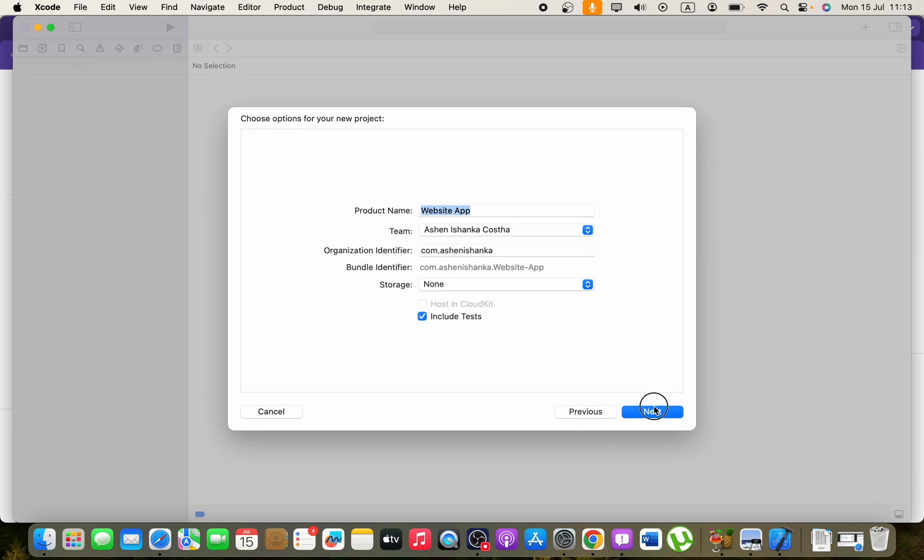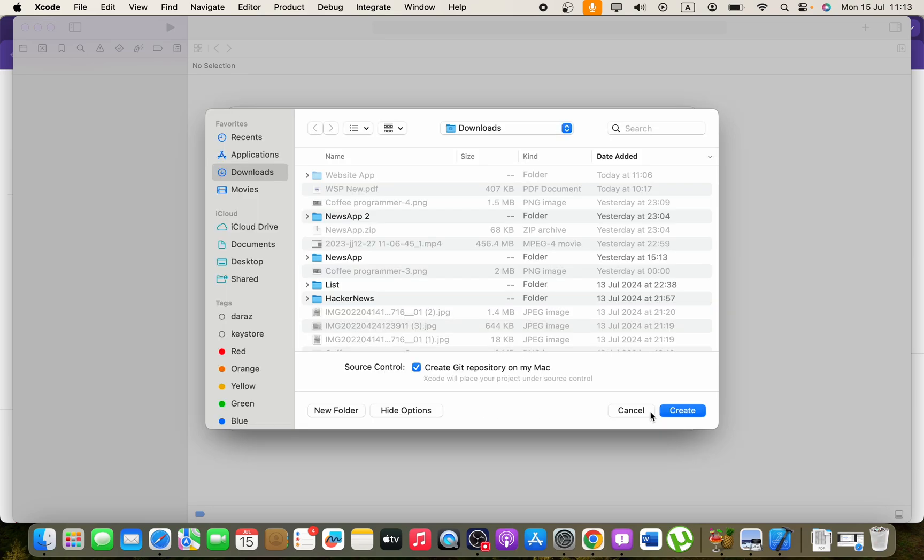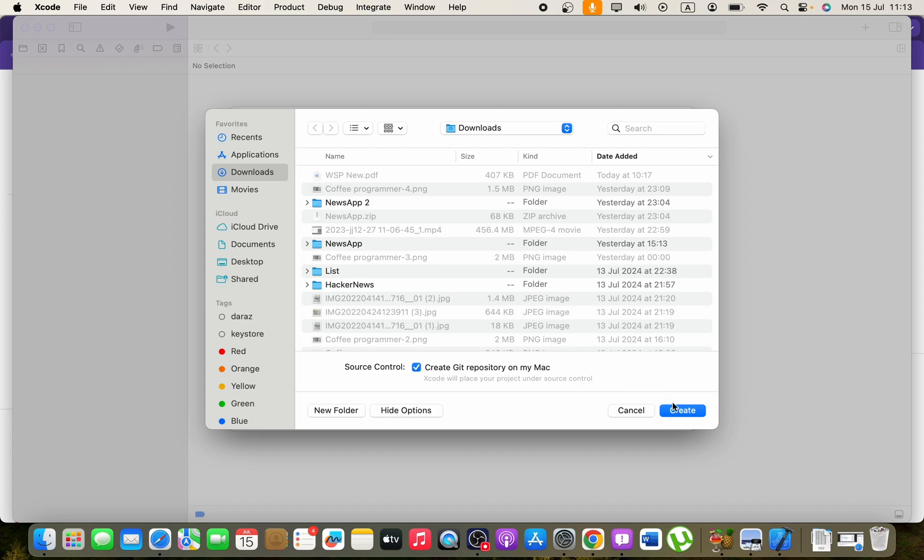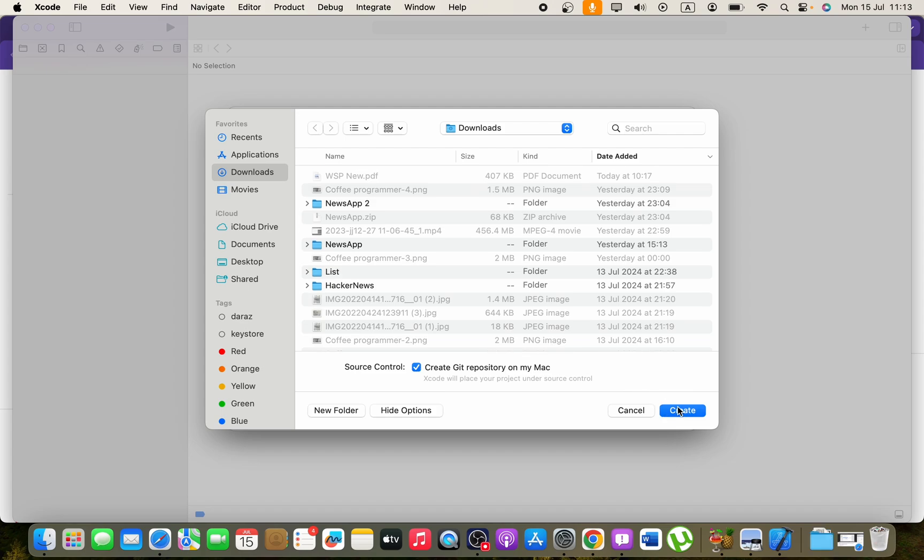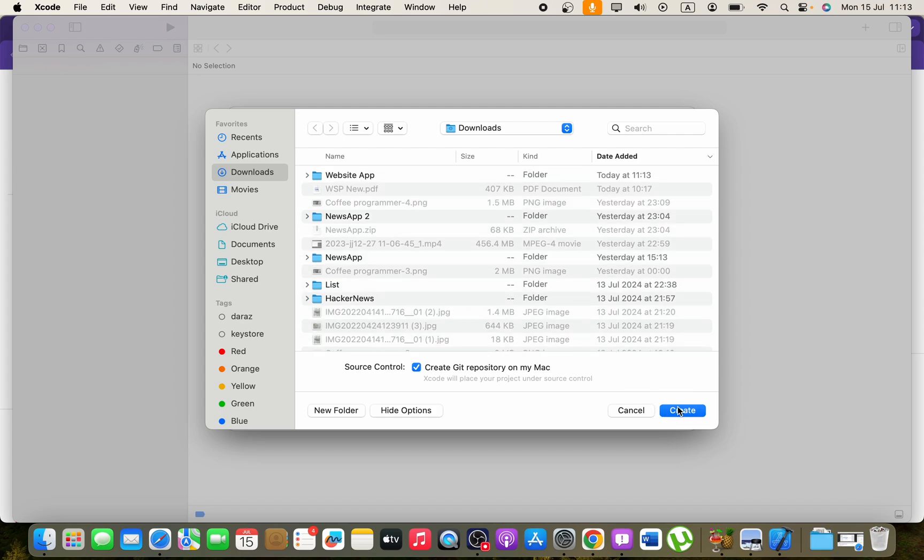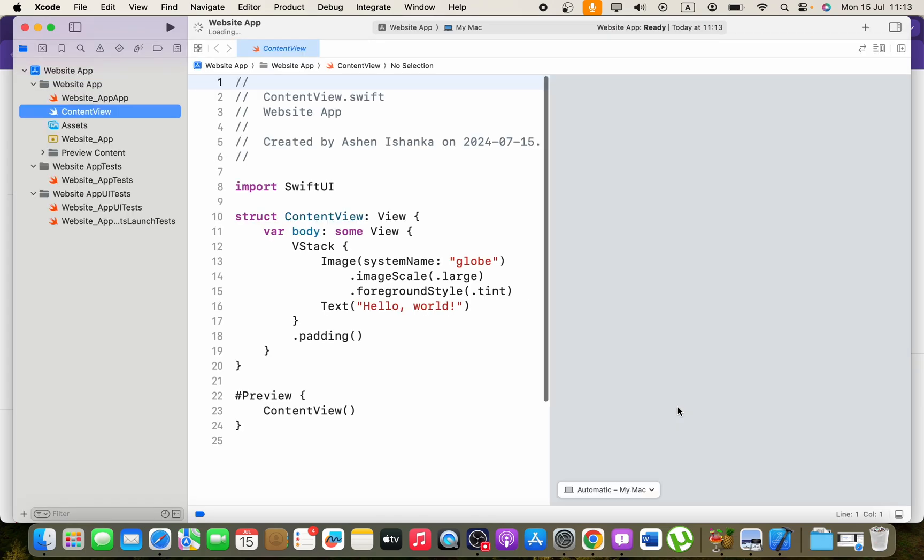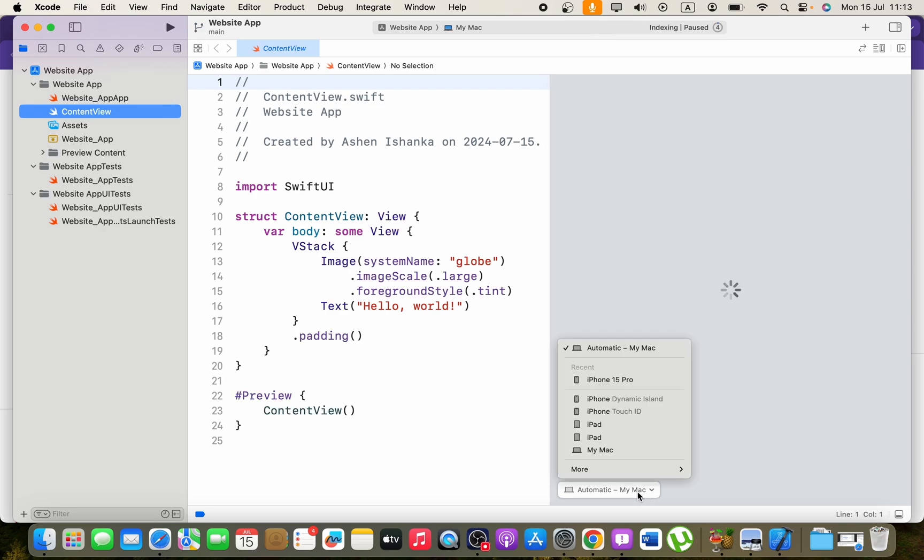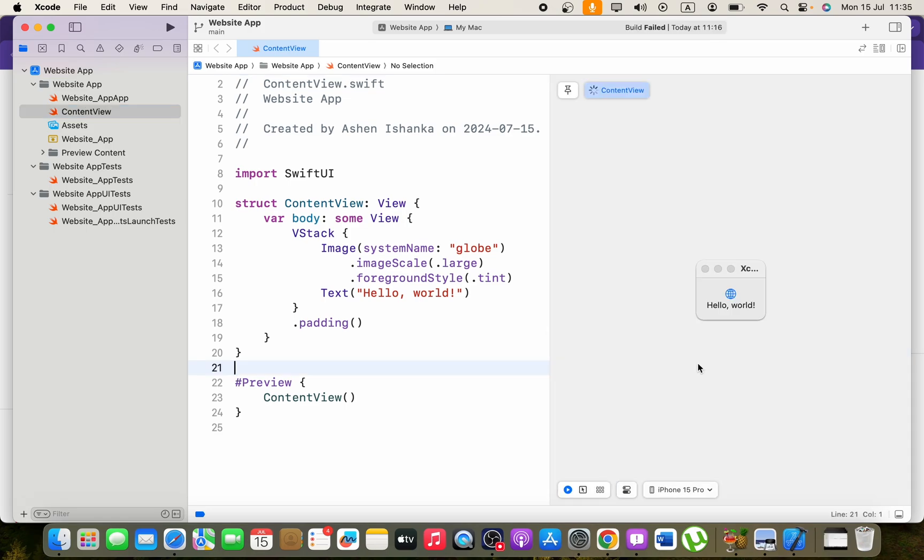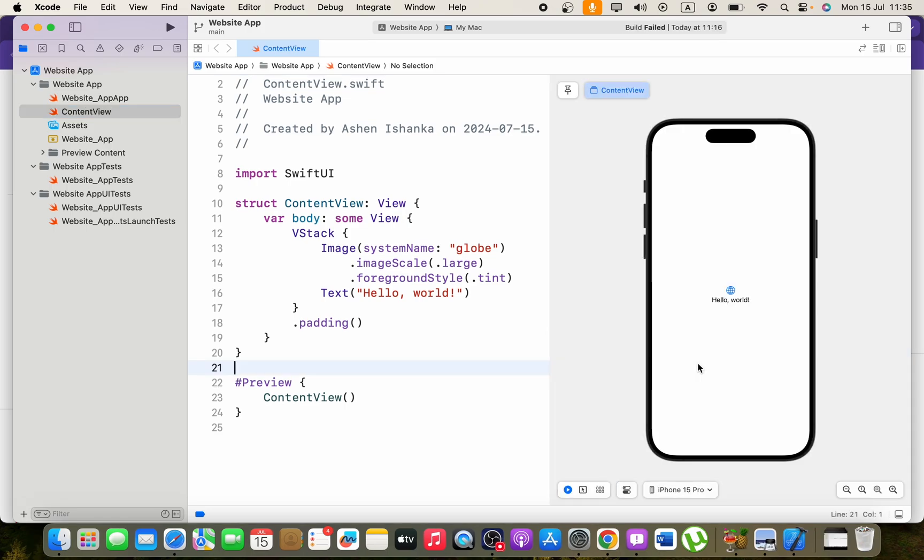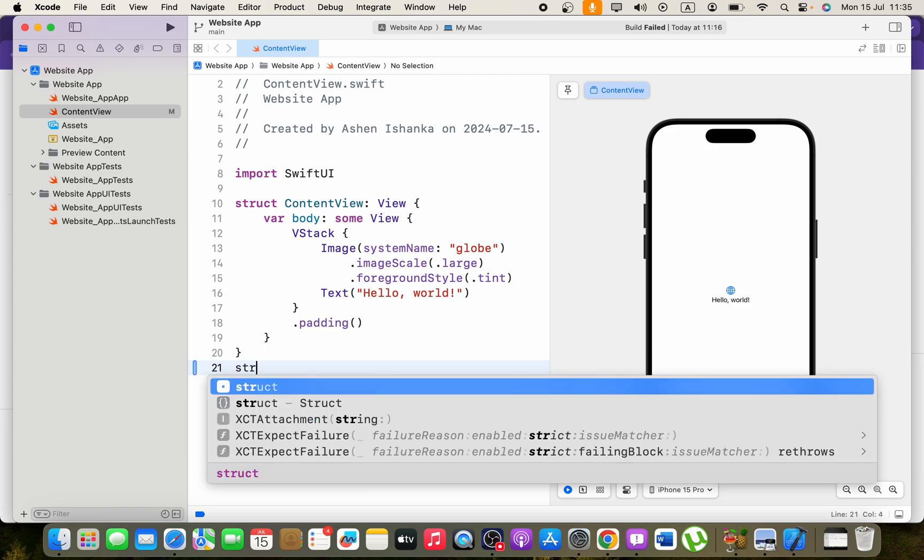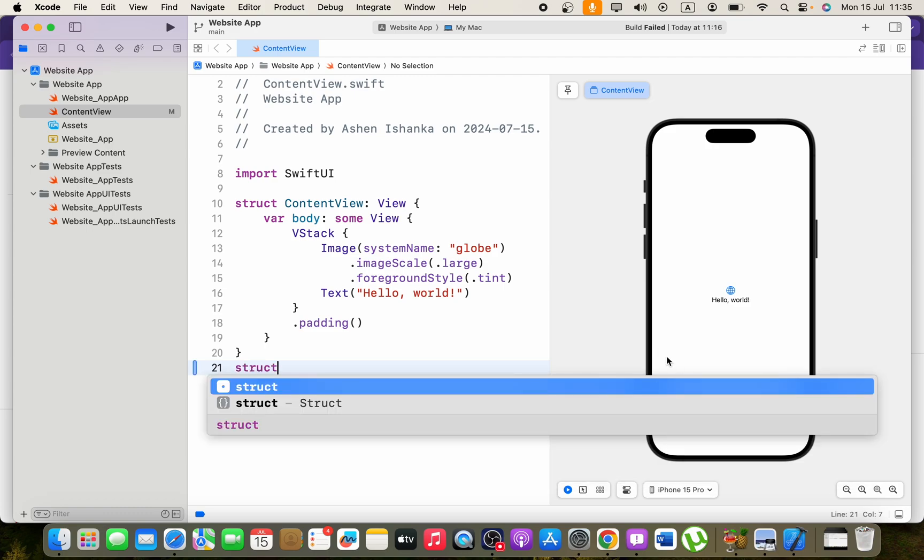Let's create that. The first thing I have to do is change the preview device to iPhone or iPad. Now I'm going to create a new struct. We can create it in our content view file.